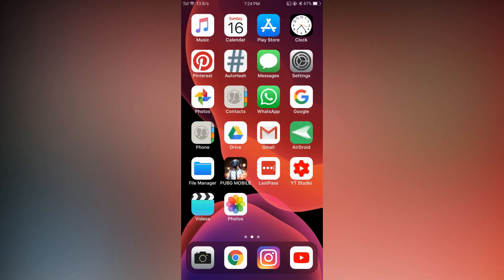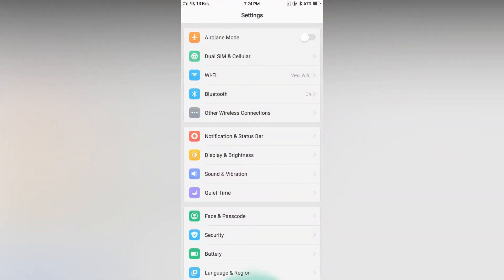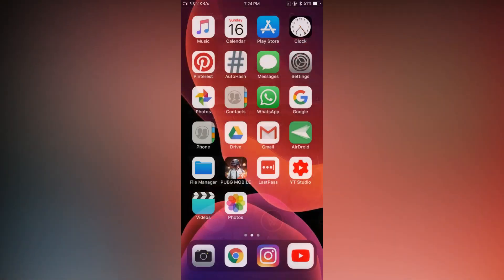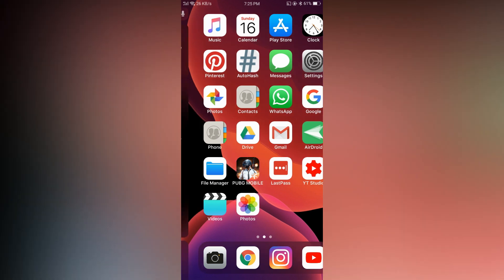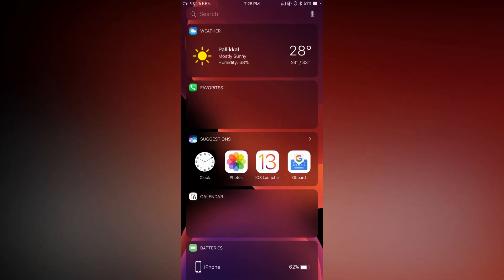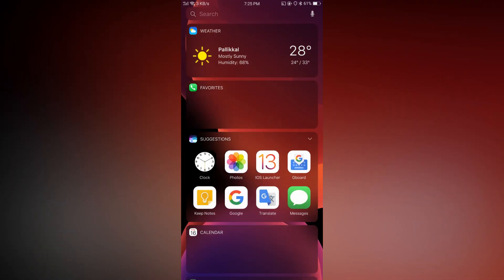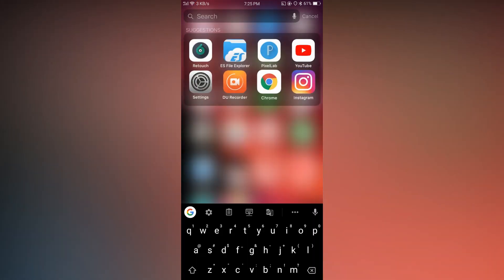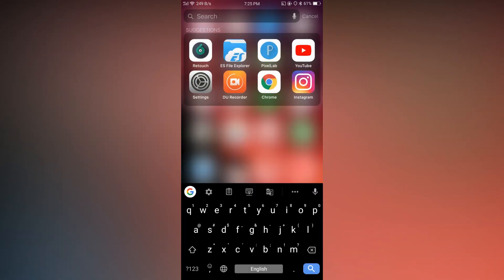I'm Razzy here with a new video. Today I'm going to show you how to get iPhone X launcher on Android with animations, force touch, spotlight search, and more. So let's jump into the video.